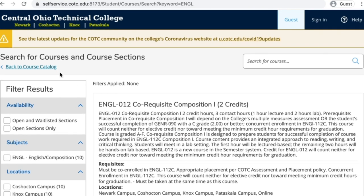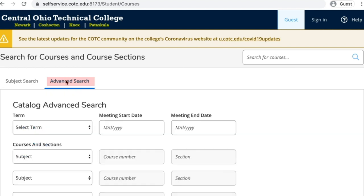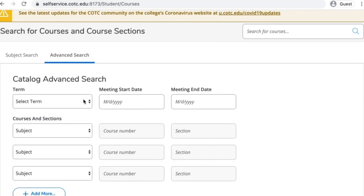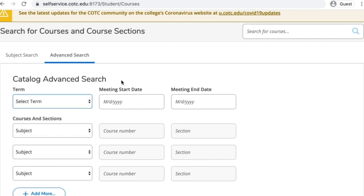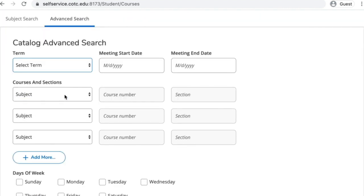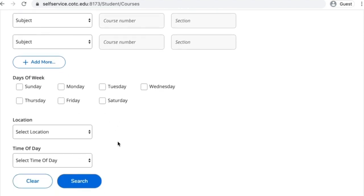You may also refine your search by using the Advanced Search tab from the main page of the course catalog. Again, you can select filters such as the term when it's available, the subject, the course number, the days of the week, campus location, or even the time of day.